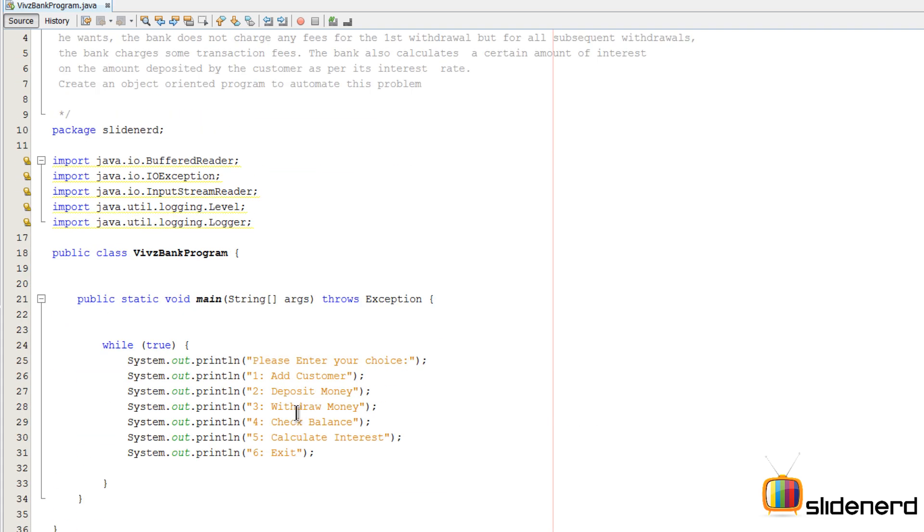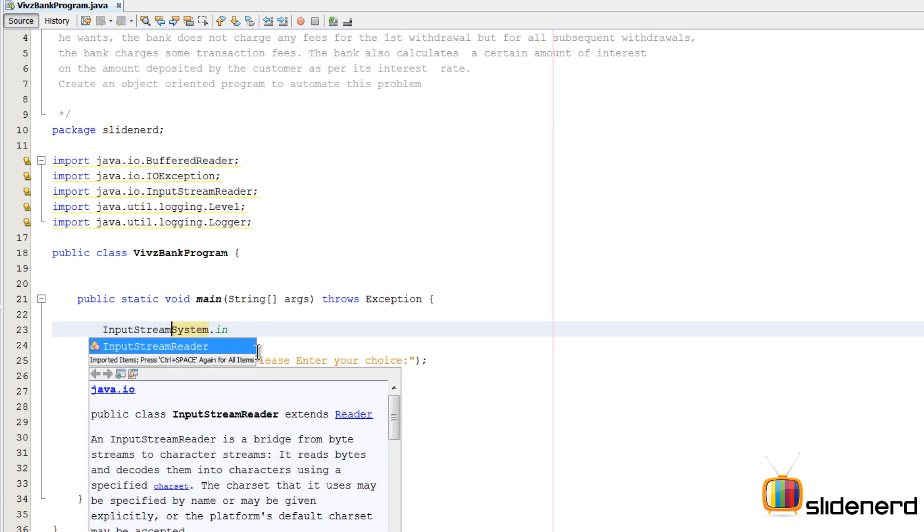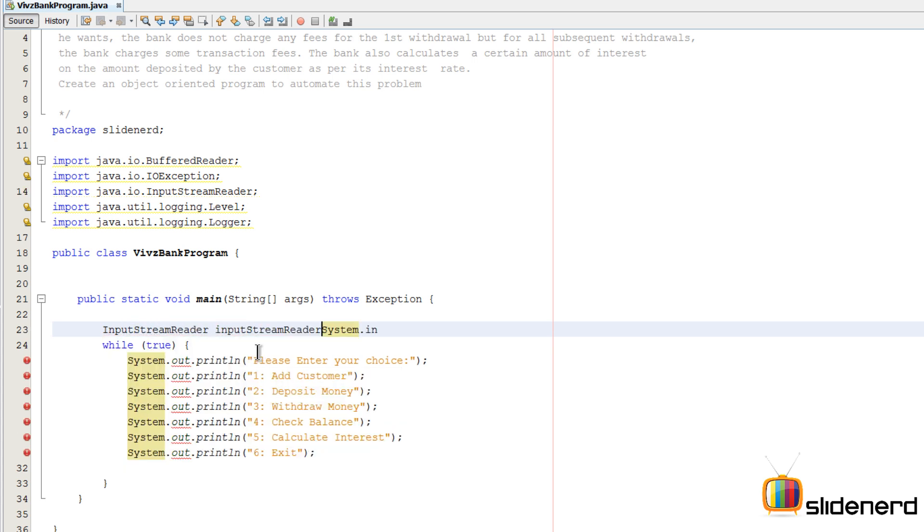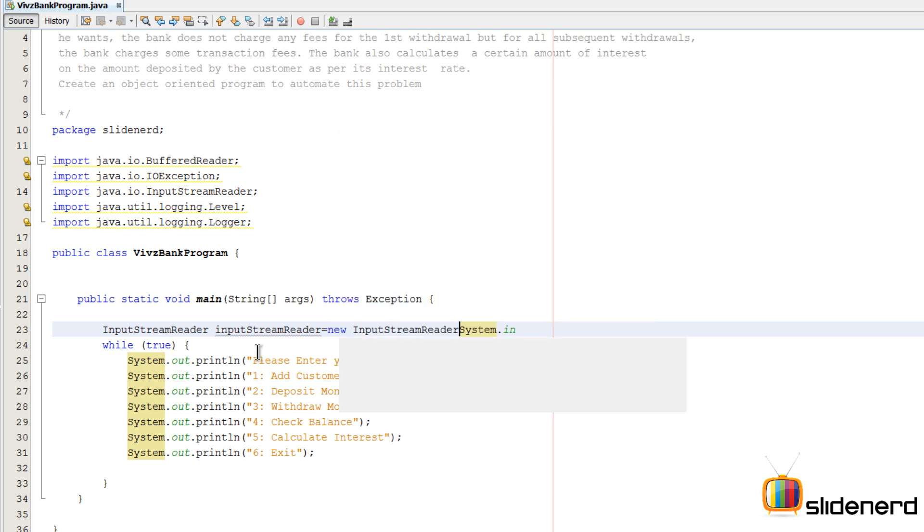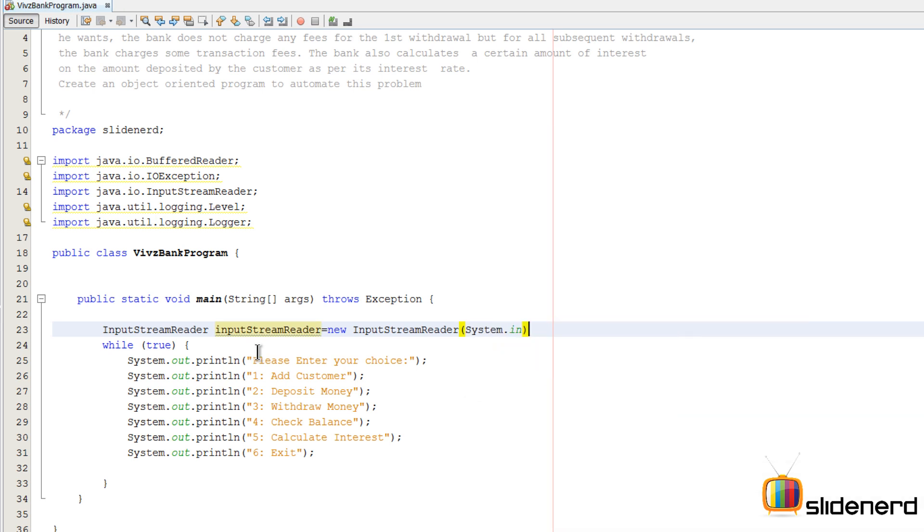Let's try to take input from the user for the particular choice. For that, if you guys remember, there's something called System.in. This System.in is an area where all the characters entered by your keyboard are going, or you can say it's like a pipe from where you can get the characters. Now unfortunately this is all in bytes, so you want to convert this first into characters. For that you use a class called InputStreamReader.